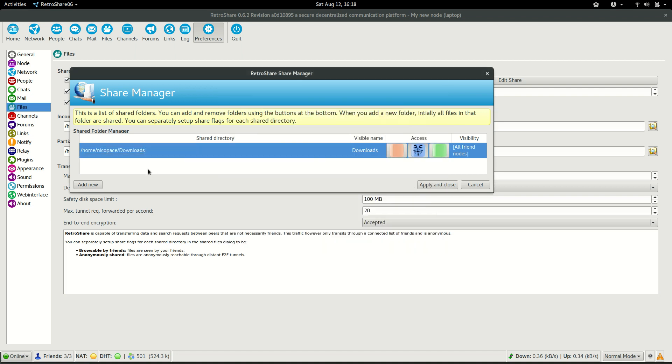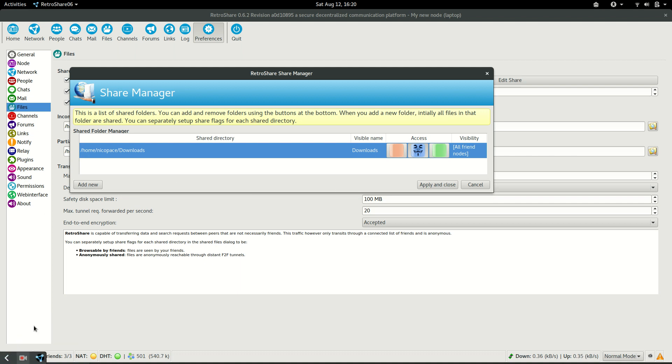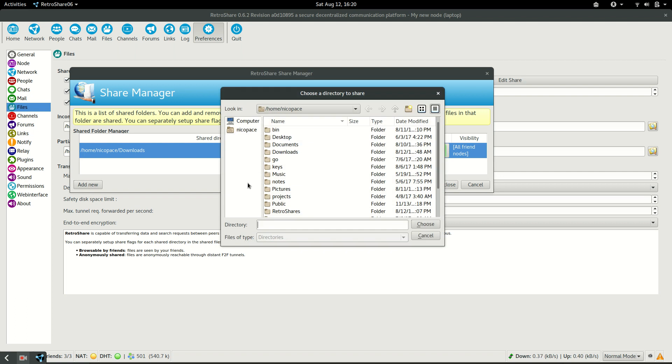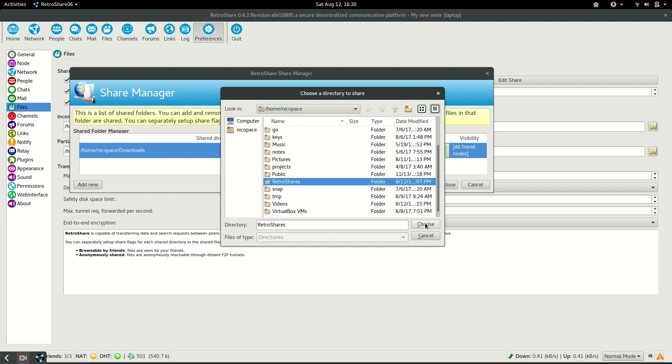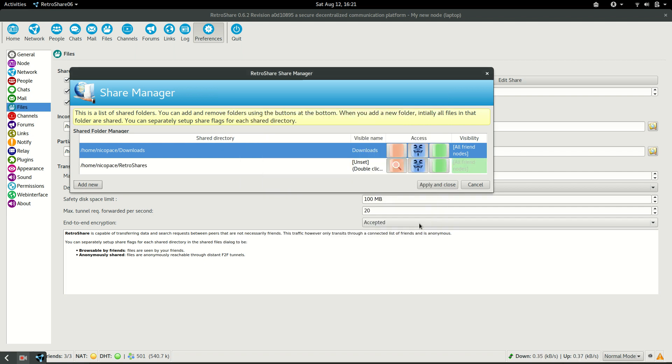And also, I will add a new folder, as we said, where I am going to put the files that I want to share with others. I will just add new, and I created a special directory that's called RetroShare in this case. And this will be a directory that will be shared through the RetroShare network.